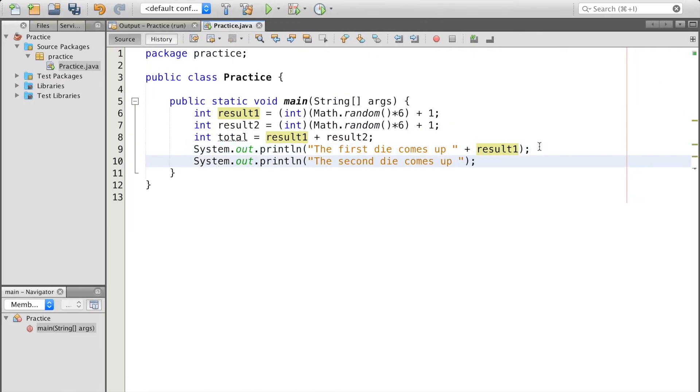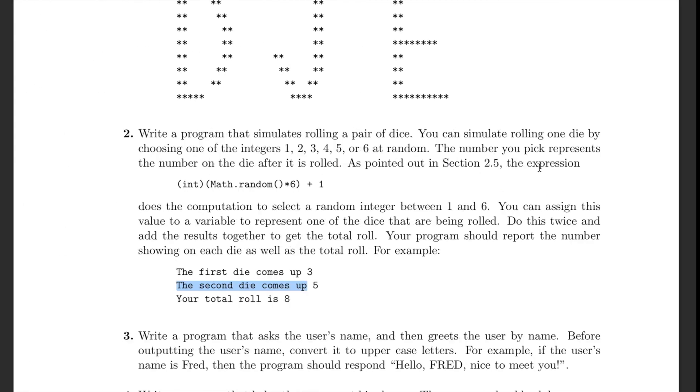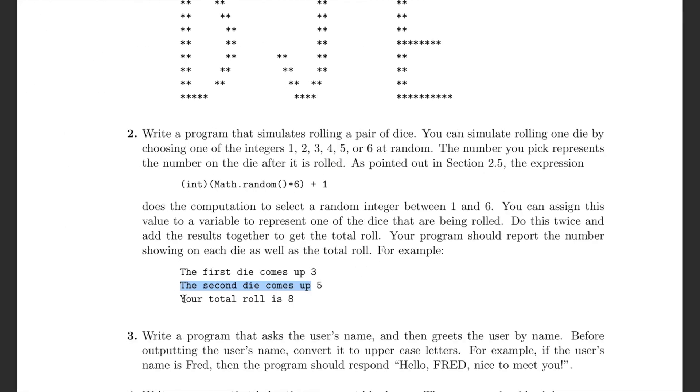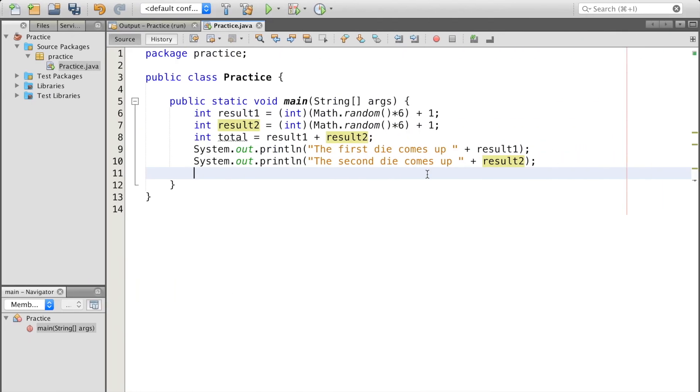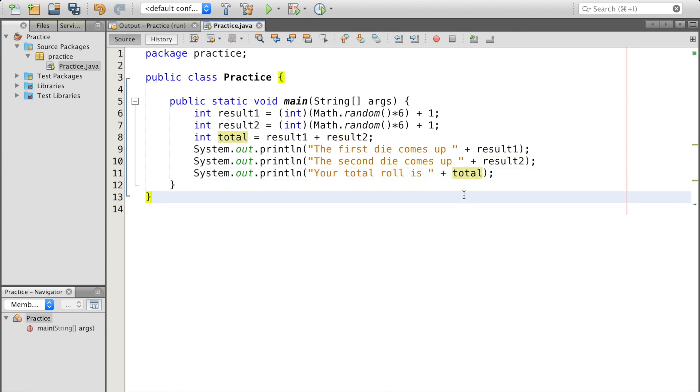The second die comes up result2. Your total roll is plus total. And that's it.